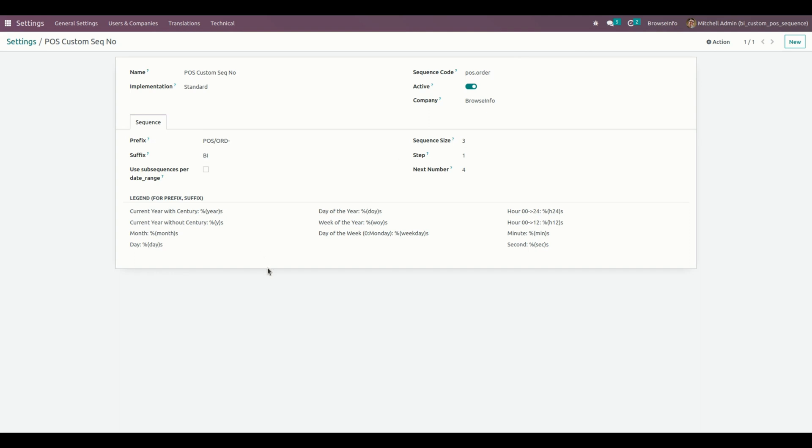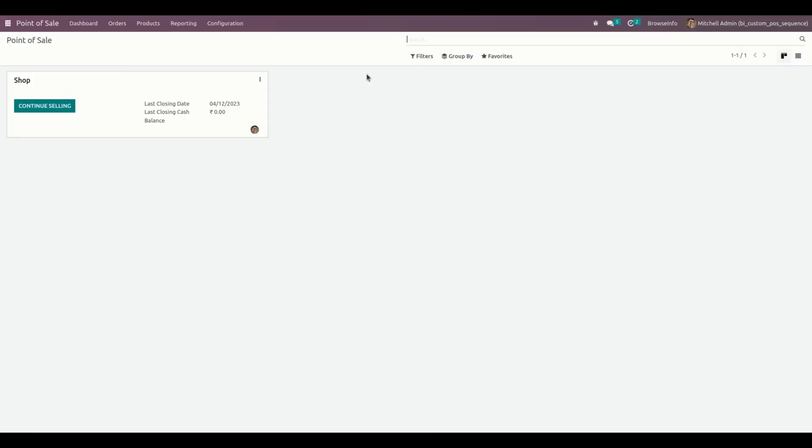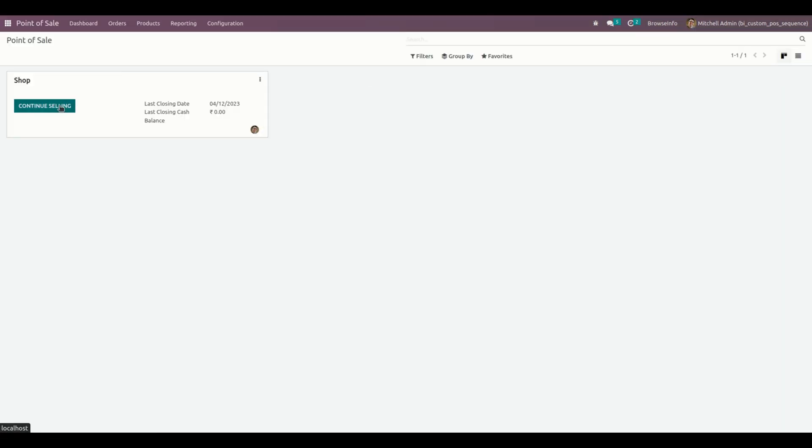So once this is done, let me get into the point of sale and see how it actually works. Now, open the new shop.